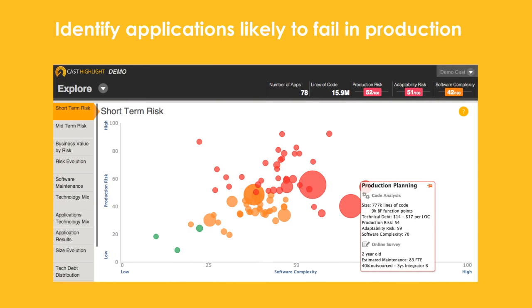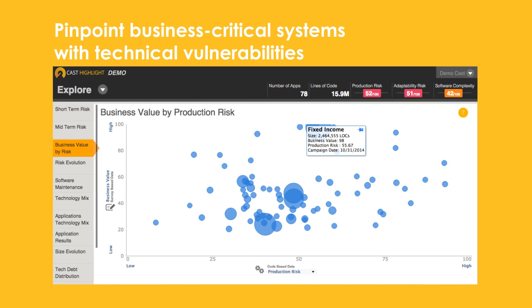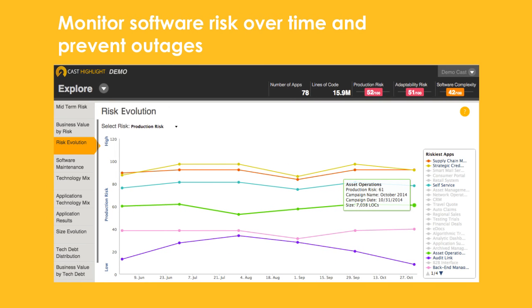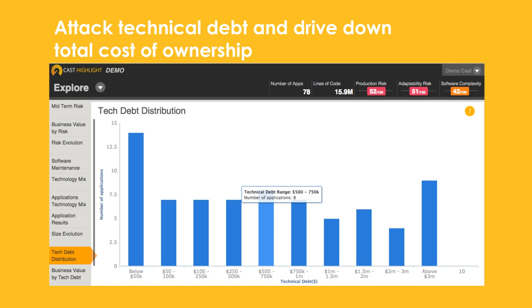Robert gets a bird's eye view of the entire portfolio, including each application's production risk, adaptability risk, and software complexity, all derived from CastHighlight's automated code quality analysis.